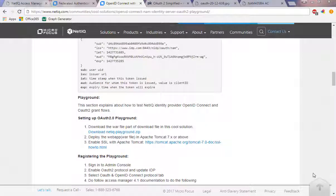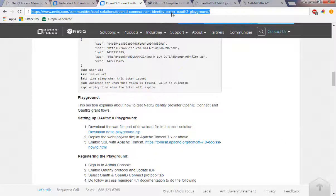There are a lot of useful tools out there that will help you troubleshoot OAuth and OpenID issues. What we're going to do is look at the NetIQ Playground tool. It's a tool available through this cool solution, and what it will allow you to do is simulate a number of OAuth requests using the various flows available in an OAuth environment.